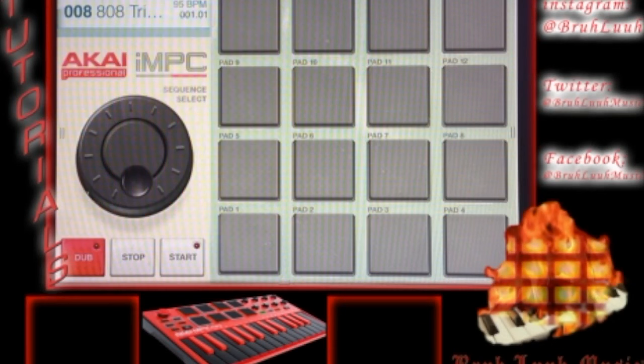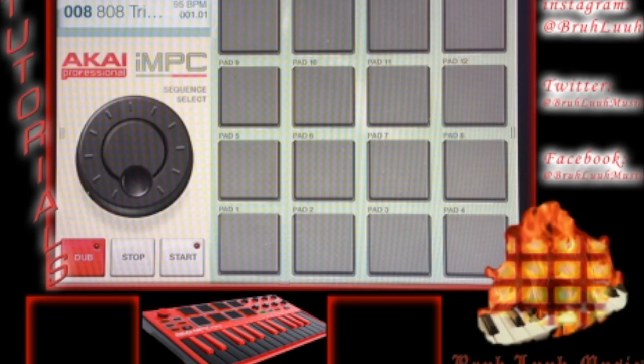Alright, so what you guys are looking at is iMPC. The app is available on any of your iOS devices. It's not on the Mac or MacBook, but you can get it on iPhone, iPad, whatever generation device that you have.